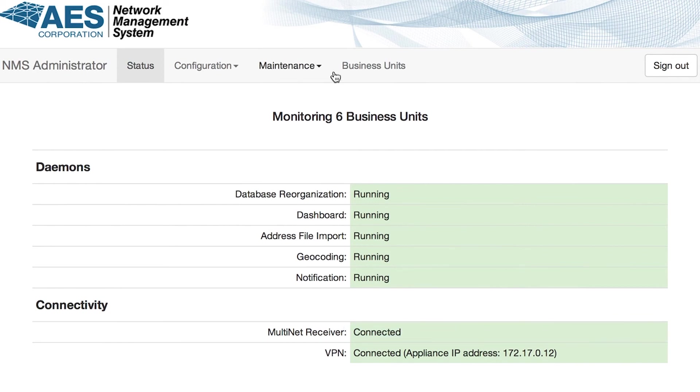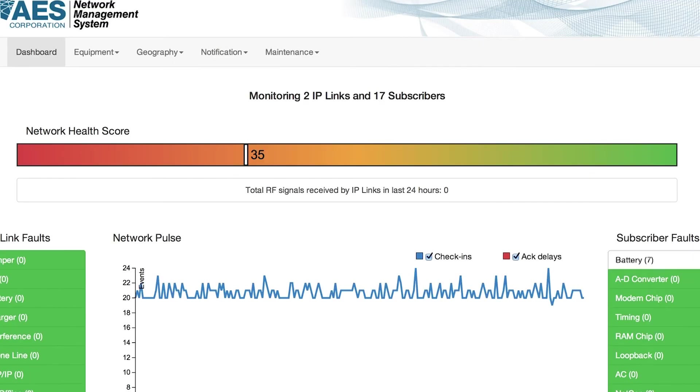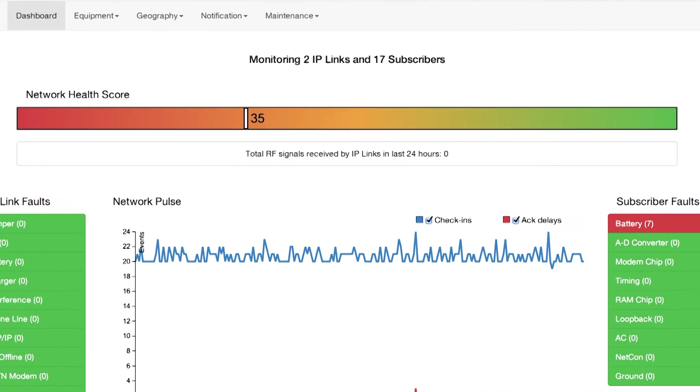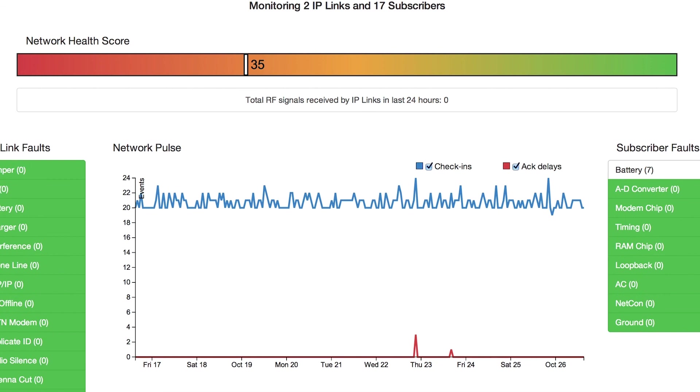To see if the initial data transfer is completed, click on any of the business units under the Business Units tab and on the Operator dashboard page you will see the Network Calls plot showing the last 10 days of activity. If no series are shown, that means that the data is still being transferred.